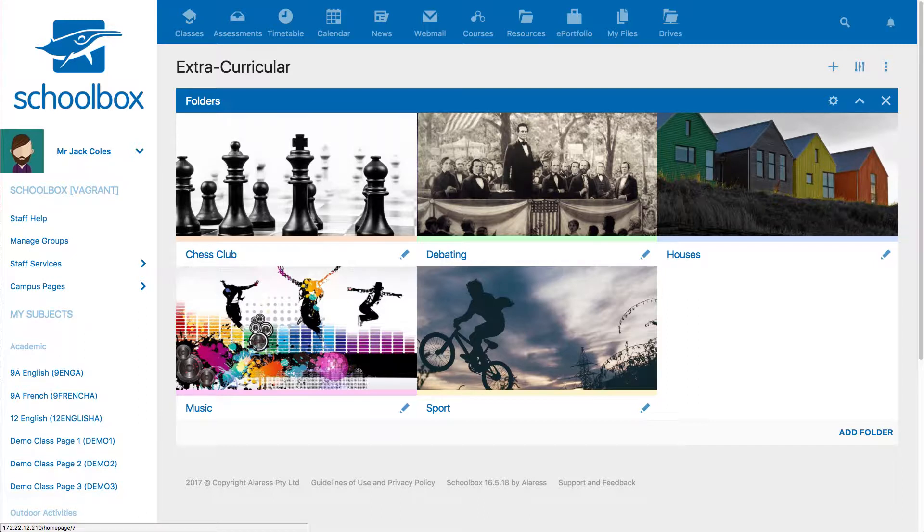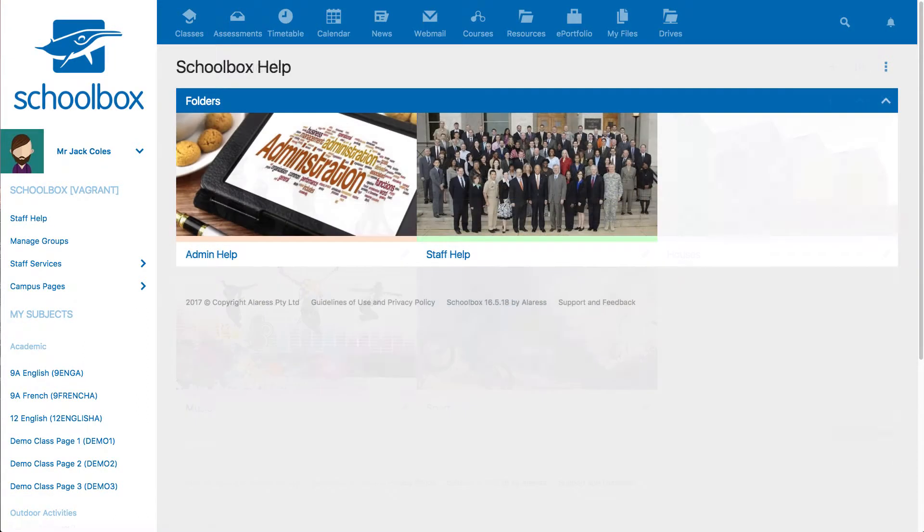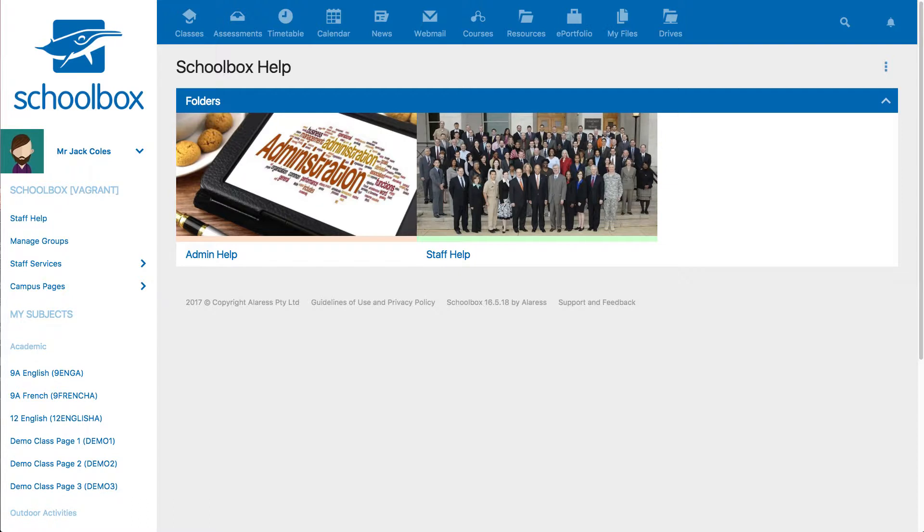When a home page has sub pages, the grid view allows you to easily display them in a more aesthetically pleasing way without having to create individual tiles. It also means that when a new sub page is made, you don't need to remember to make a new tile as it will automatically appear in the folders component.